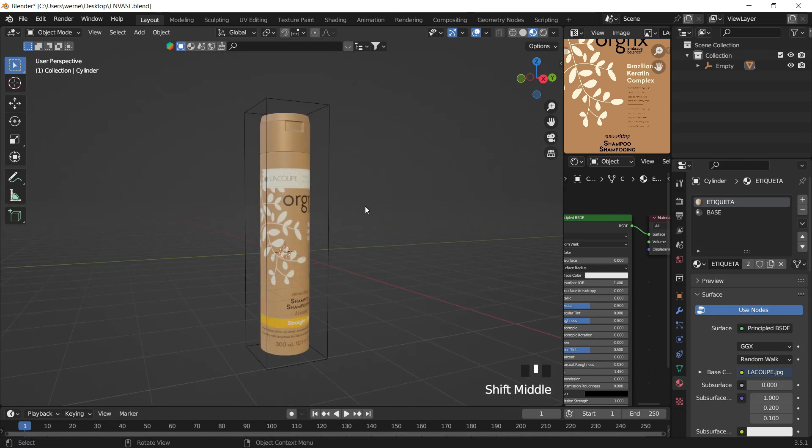That's the first part. I hope you enjoyed the video. In the next one I'll talk about how to create the scene, the lighting, and the camera animation. I hope you liked the video — greetings, and see you in the next one.